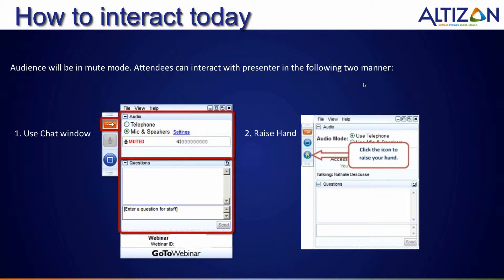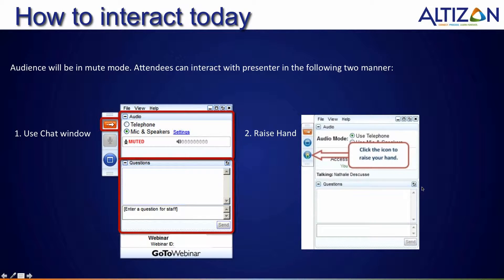Just a little bit about how you can interact with me today. The audience will be in mute mode by default. Attendees can interact with the presenter in the following two manners: one, use the chat window, and second, you could raise a hand, and that will help me understand if anyone has any questions.